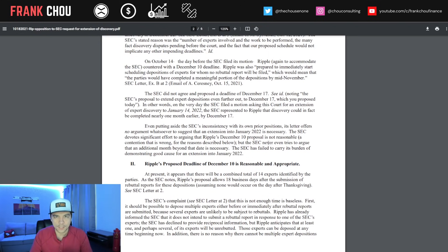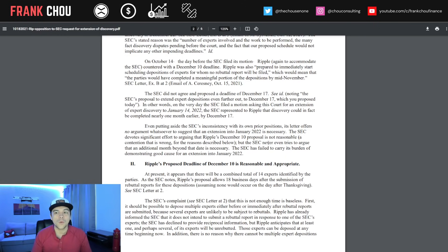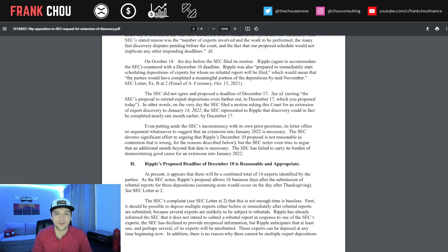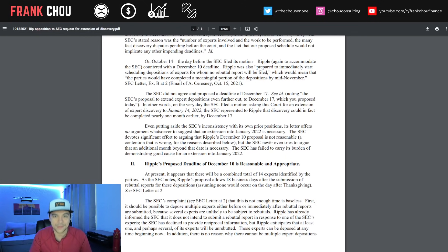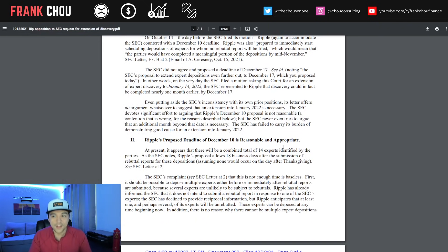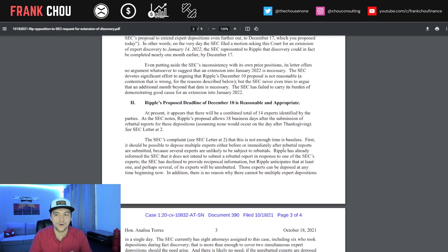On October 14th, the day before the SEC filed its motion, Ripple countered with a December 10th deadline. The SEC did not agree and proposed December 17th. In other words, on the very day the SEC filed a motion asking for an extension to January 14th, they had already said they could be done by December 17th.